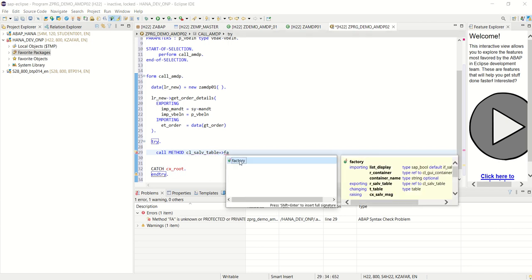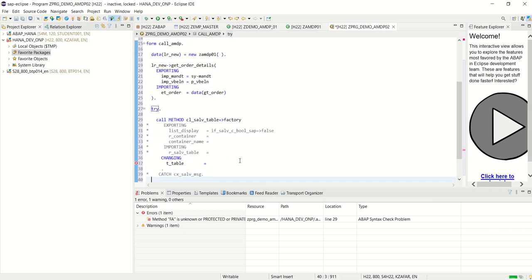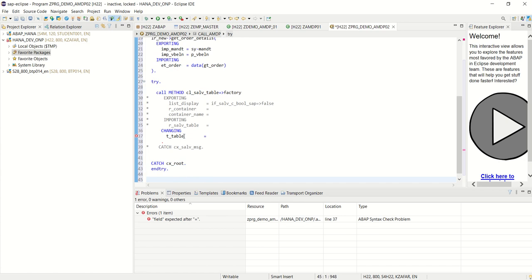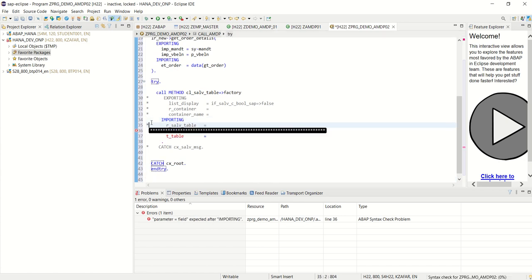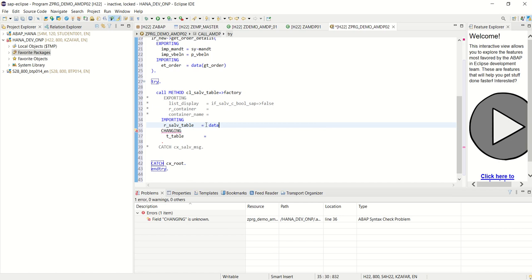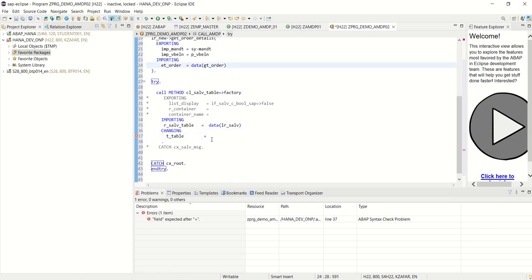Shift enter to get the full signature. And here we'll use the inline declaration for this. Here like lr underscore s alv, and here the internal table gt underscore order.